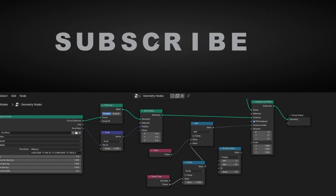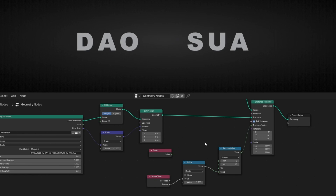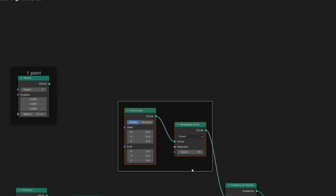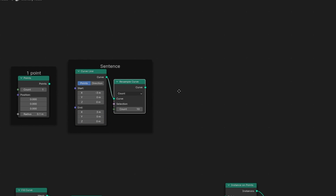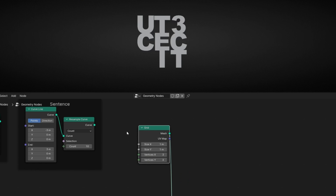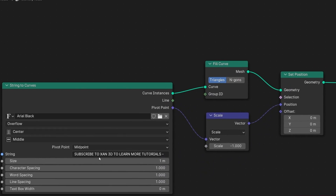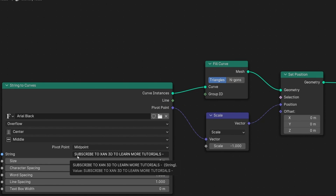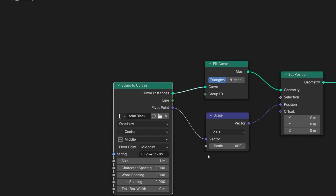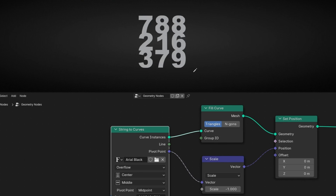Now let's come back to animating random characters in the same position but using other geometries. I'm going to reconnect the setup and now instead of a line, let's use a grid. Connect the grid here — and now look at this. I'm going to use numbers. Remember, you can use letters, numbers, whatever you can type. So I'm going to delete this and add the 10 digits. Now I have numbers and we have random numbers displayed in a grid.